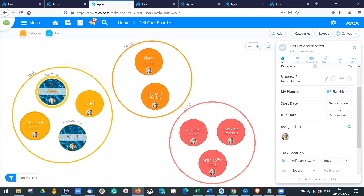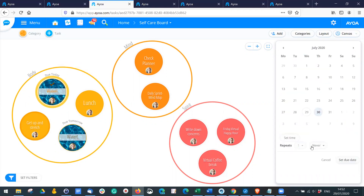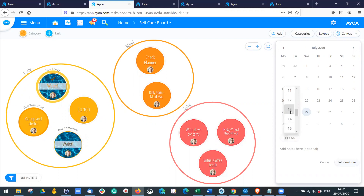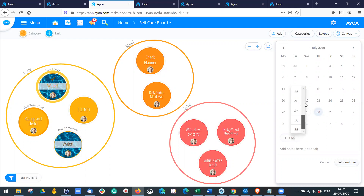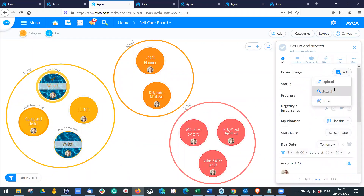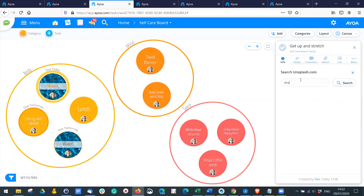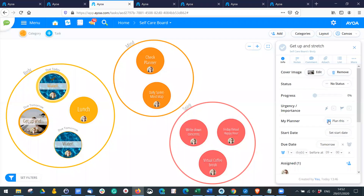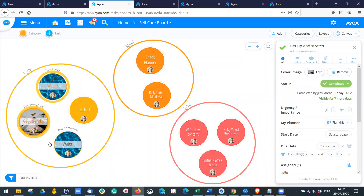I'll do the same thing with another task — set it up for tomorrow, repeat every day, set the due date, add reminders to make sure I'm doing this, and add a little image. This is my own board. Again, if I complete this, it creates a new task for the next day.